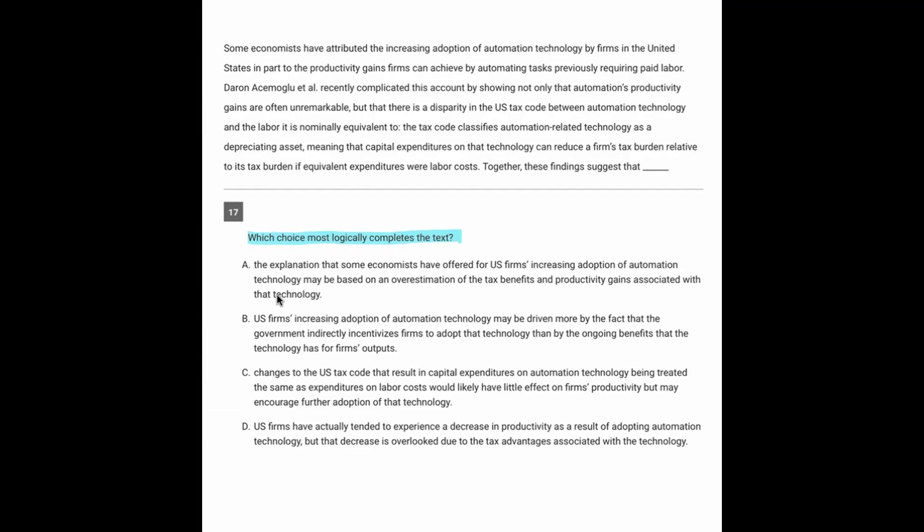So let's start reading. Some economists have attributed the increased adoption of automation technology by firms in the U.S. to productivity gains firms can achieve by automating tasks previously requiring paid labor.